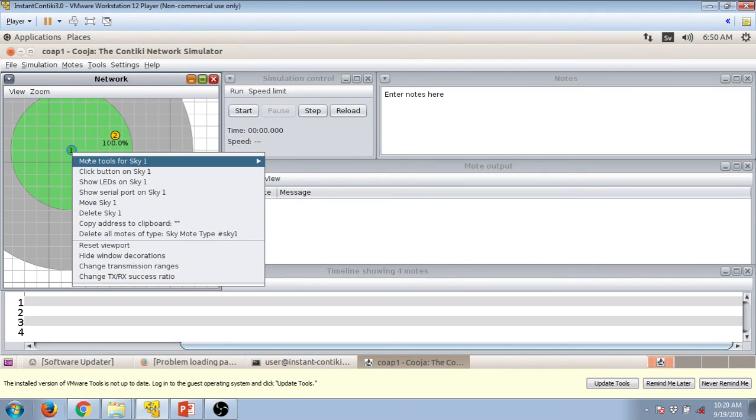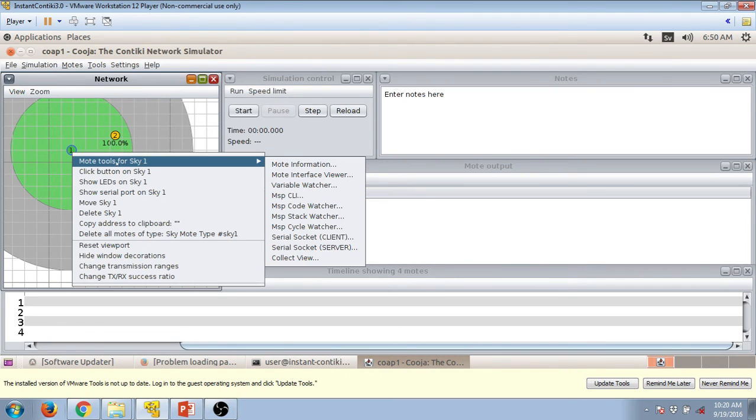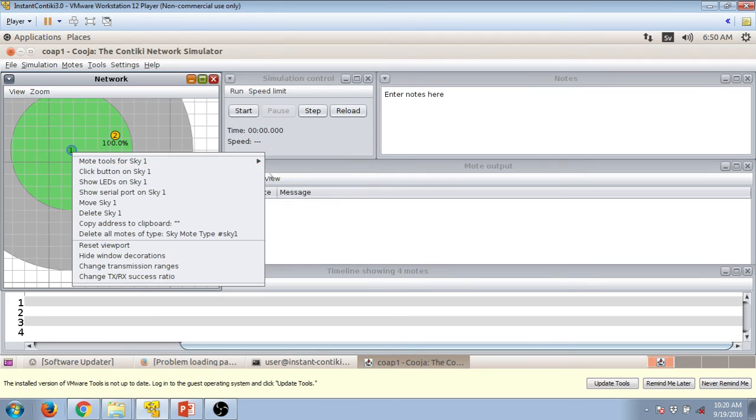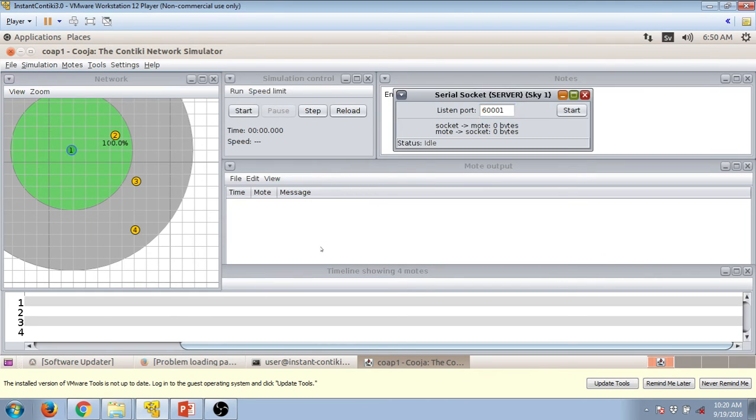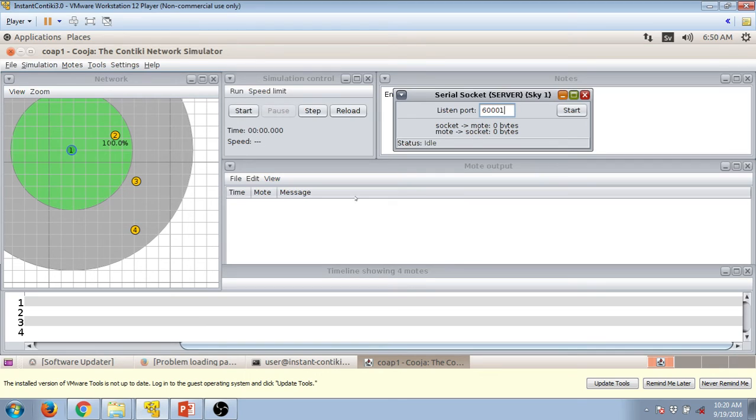Right click on it, mote tool for the sky, choose the serial socket server. Now before we start the compilation we need to connect the border router. For that first you need to press start here on the serial socket server. Once it's done...